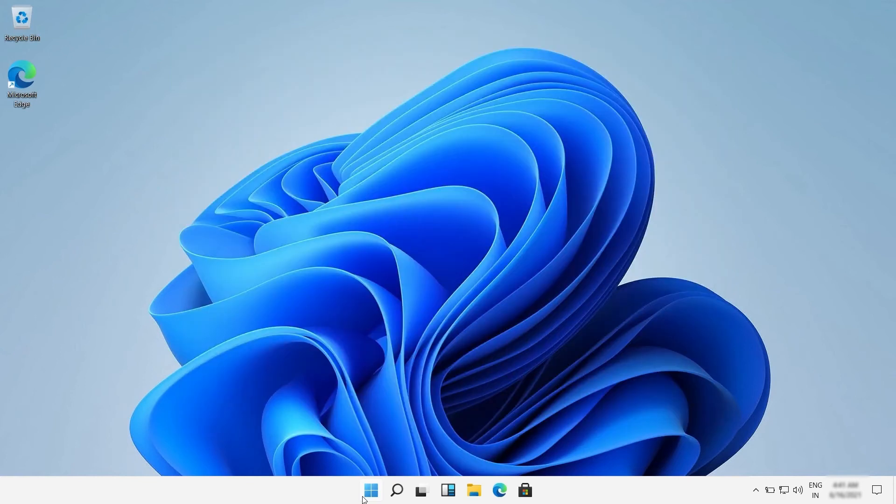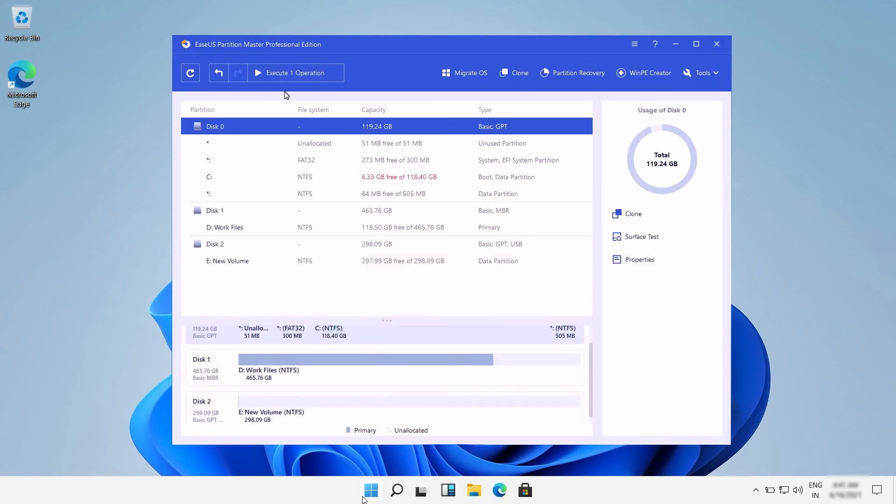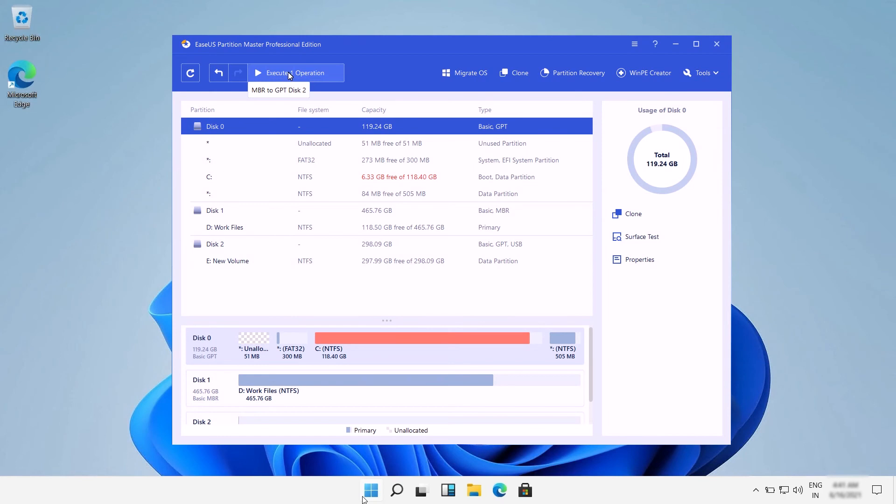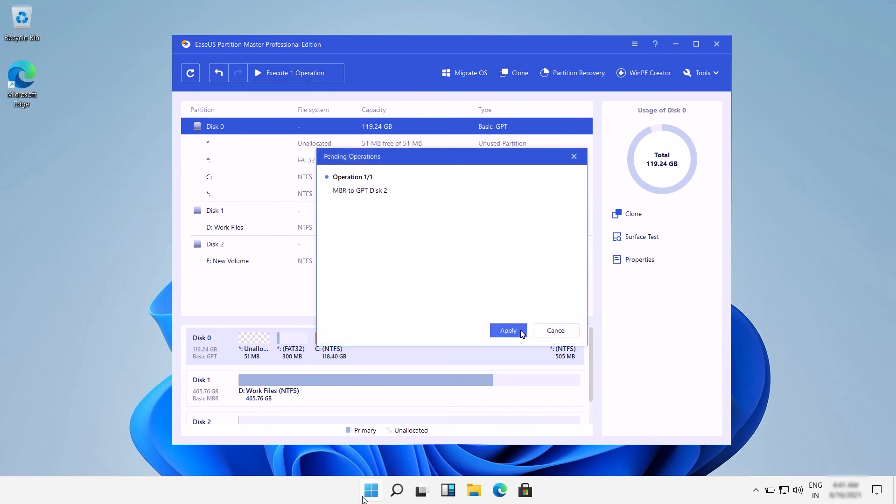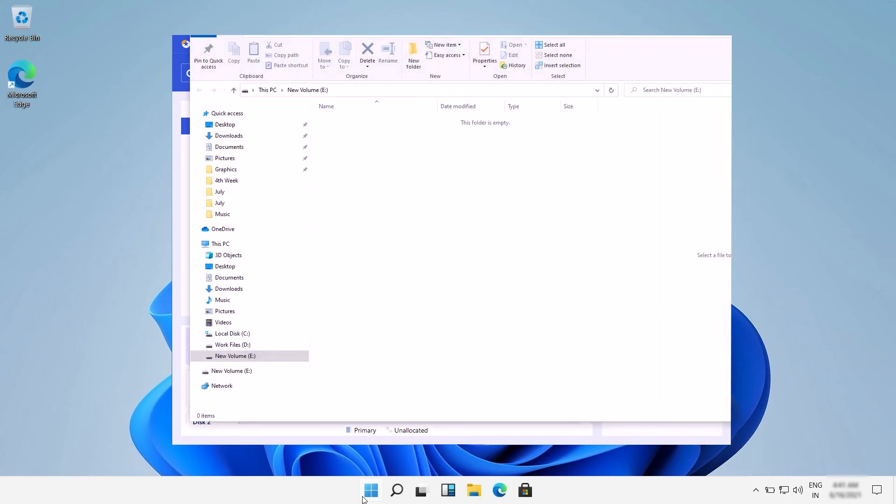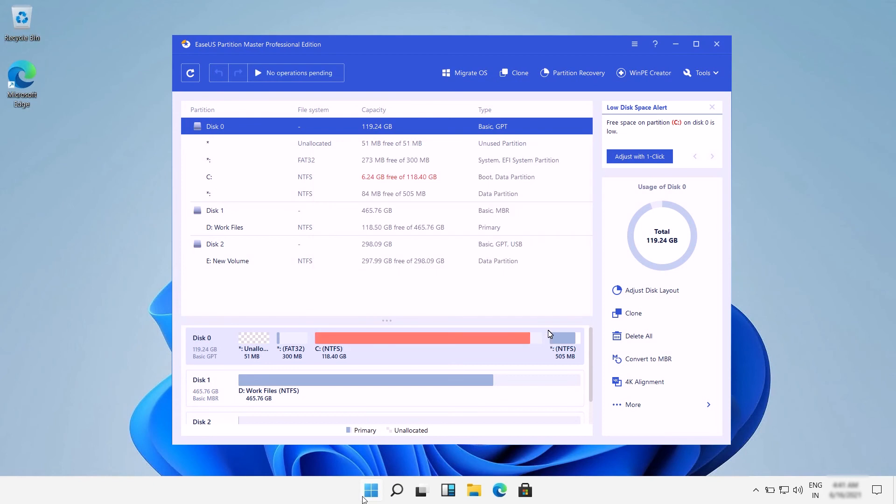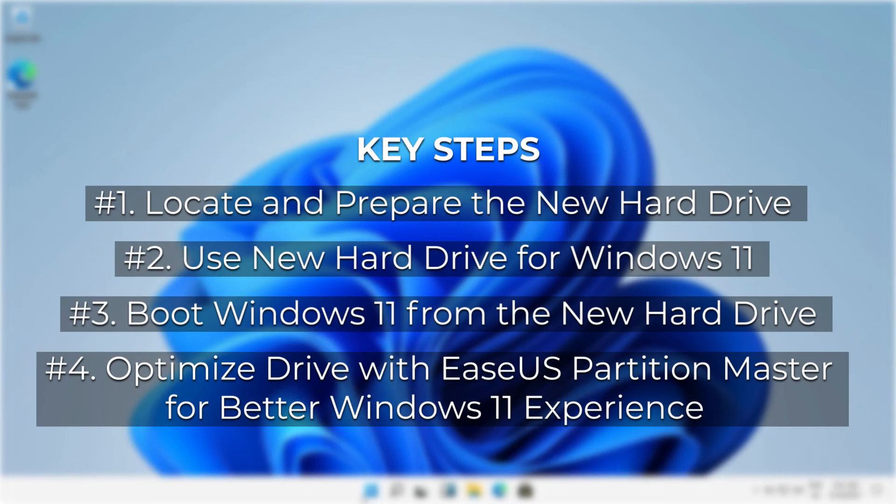Windows 11 PC emphasizes the UEFI secure boot and UEFI is based on GPT. You may need to convert the system disk from MBR to GPT to support Windows 11 install.